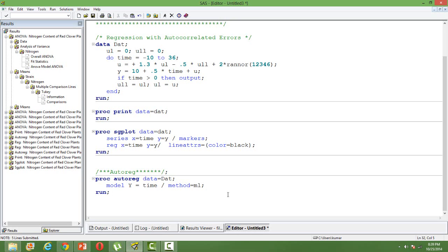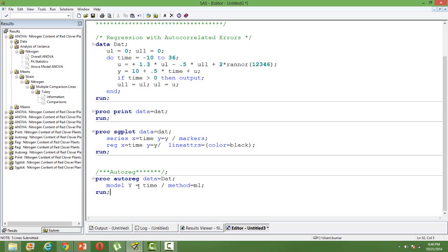That means it's a second order auto correlation. So I will now introduce to you how to handle this problem and how to ensure that your regression outputs are good enough to interpret and the standard errors are not biased. PROC AUTOREG data and then data set name, model y equal to time. So the syntax remains pretty much the same.